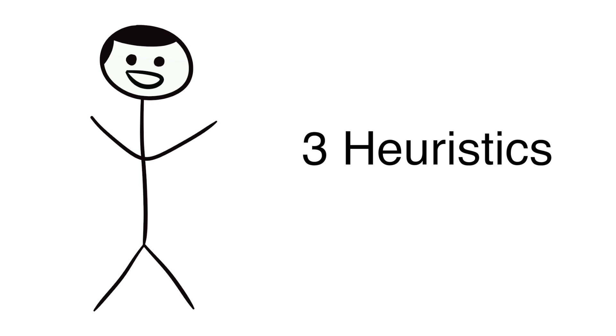Let's begin by talking about three basic judgment and decision making heuristics I learned about in my class that have been popularized by Daniel Kahneman and Amos Tversky. Heuristics are cognitive shortcuts we use to make sense of the world around us.